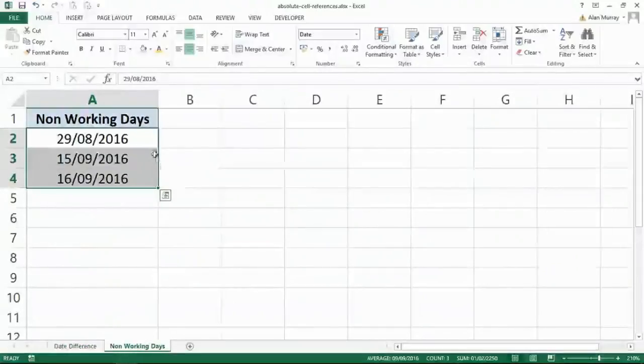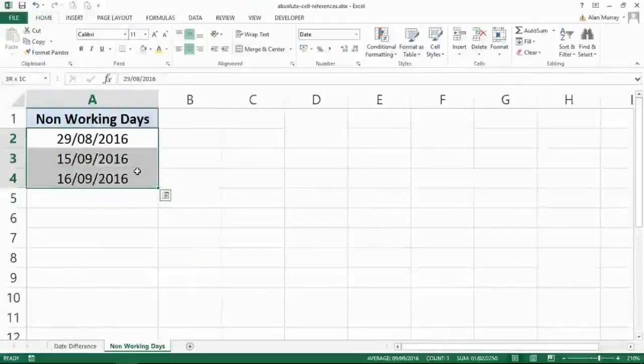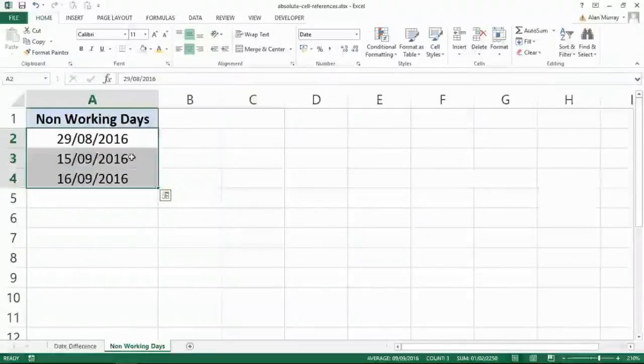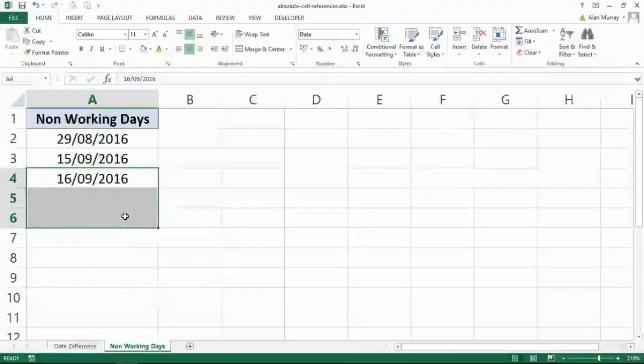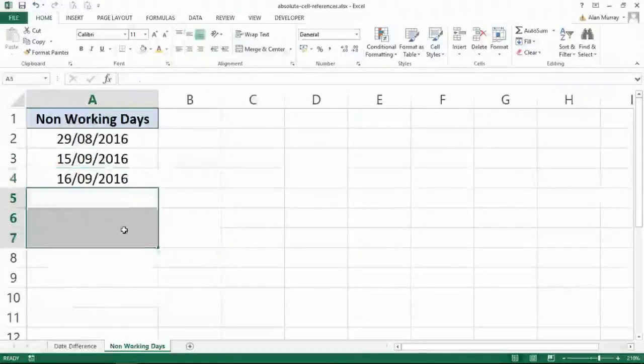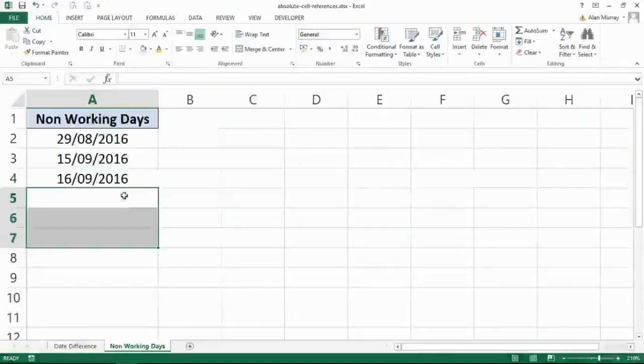I don't want them moving. Every time I copy the formula down, that range I've got highlighted, A2 to A4, will move from A3 to A5, to A4 to A6, to A5 to A7, and so on and so forth. So slowly moving away from the dates.